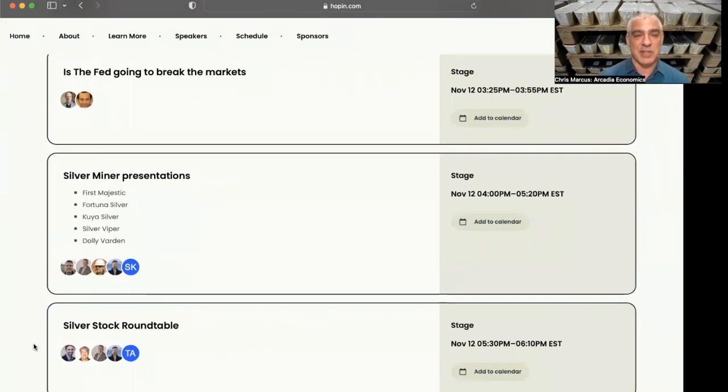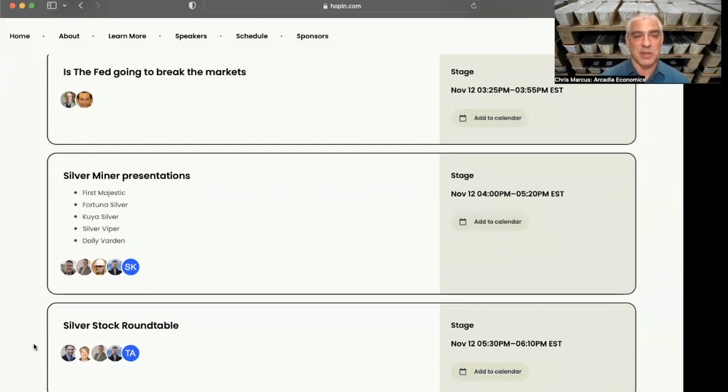If you do have questions on any of these things, it's going to be a great day to have a place to ask them, whether in one of the panels or catching up with one of these speakers at one of the booths. Following that, we'll have some presentations from a few silver mining companies, including First Majestic, Fortuna Silver, Kuya Silver, Silver Viper, and Dolly Varden.